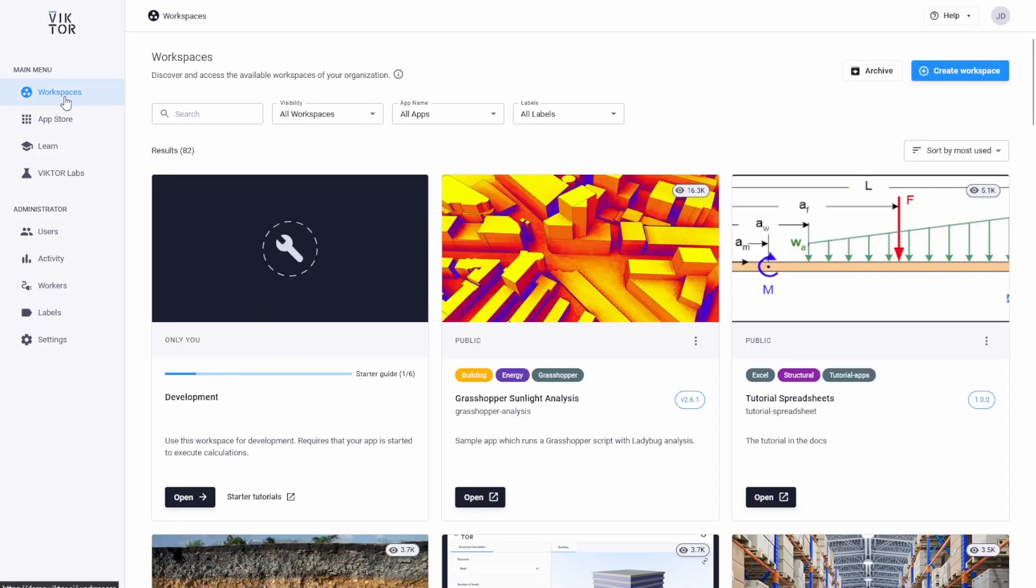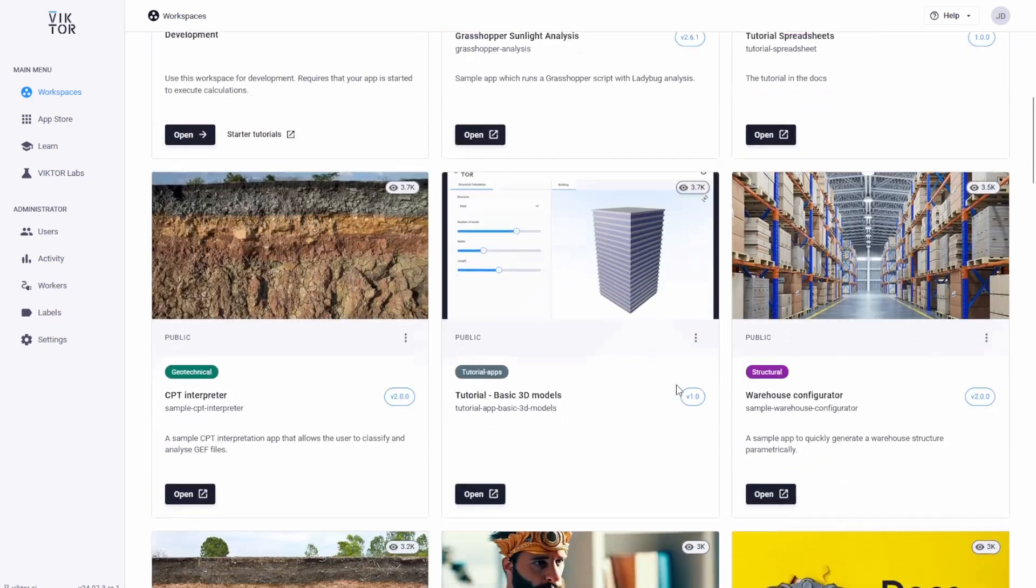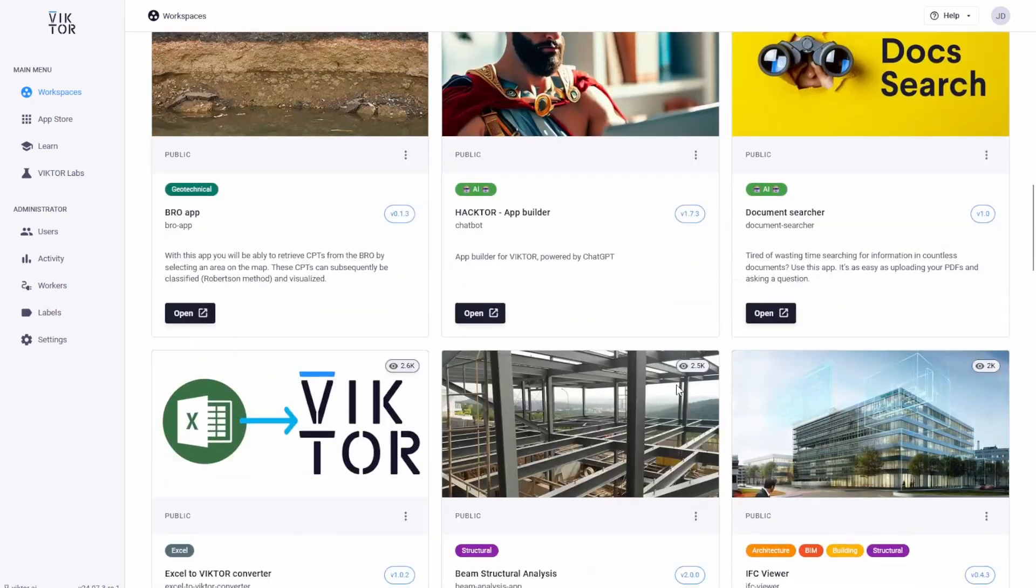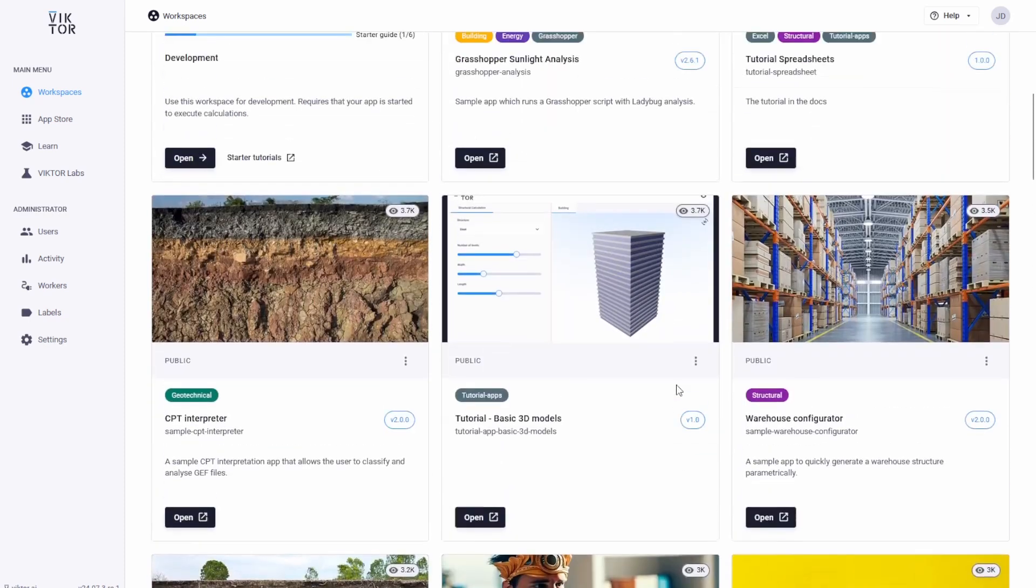We call this your environment. And here on the workspaces tab, you can see all your workspaces. This one is the development workspace where you see the app you are making. And the other ones are apps that are ready to use.